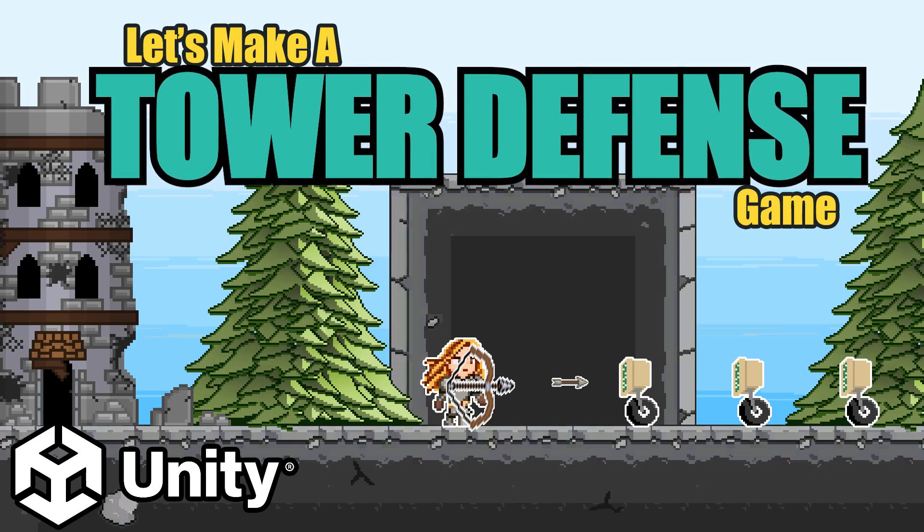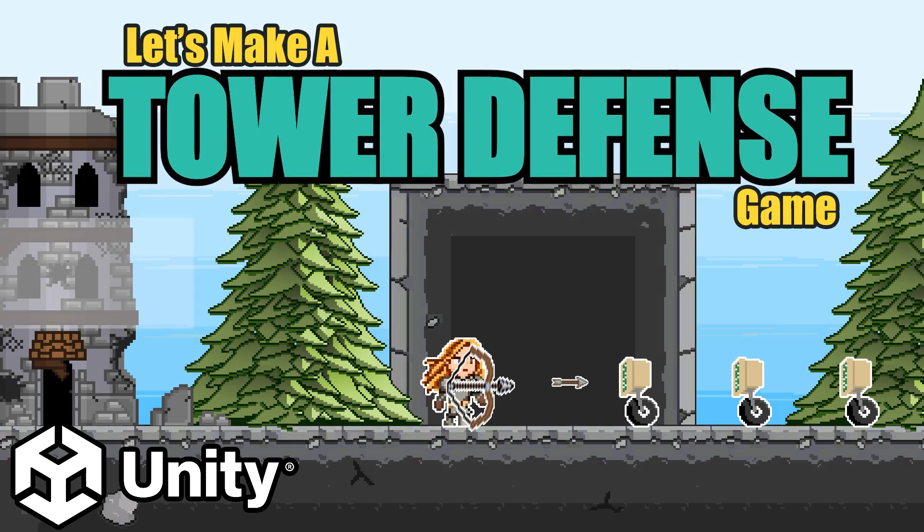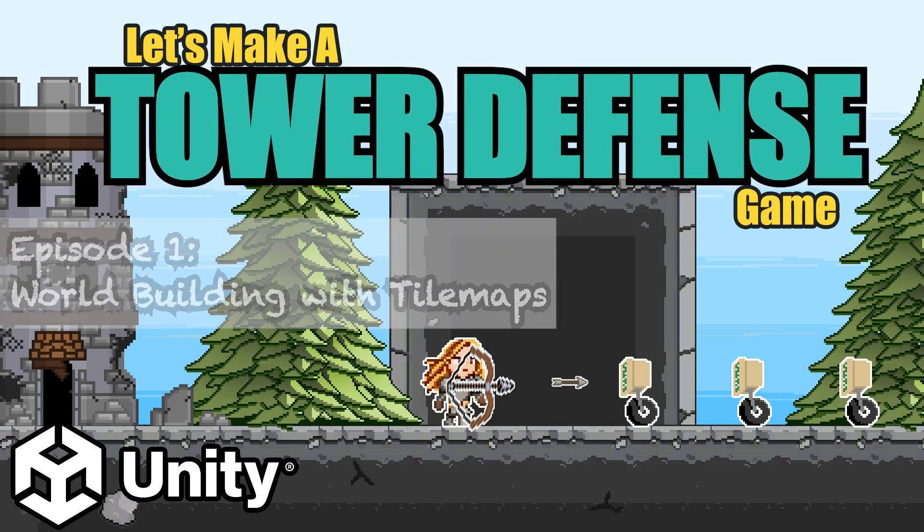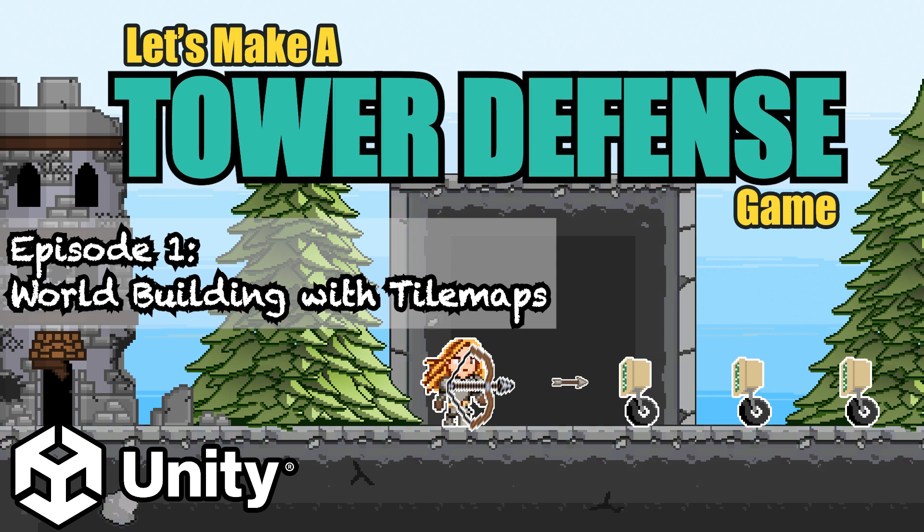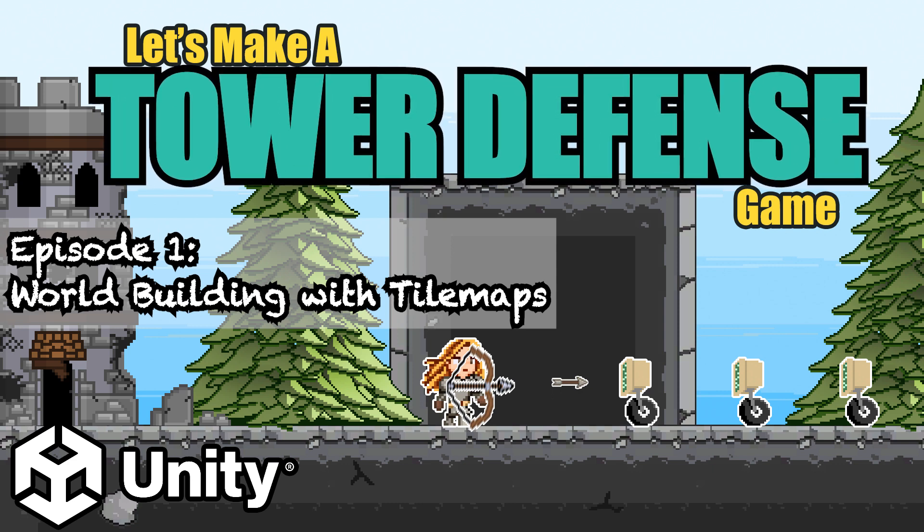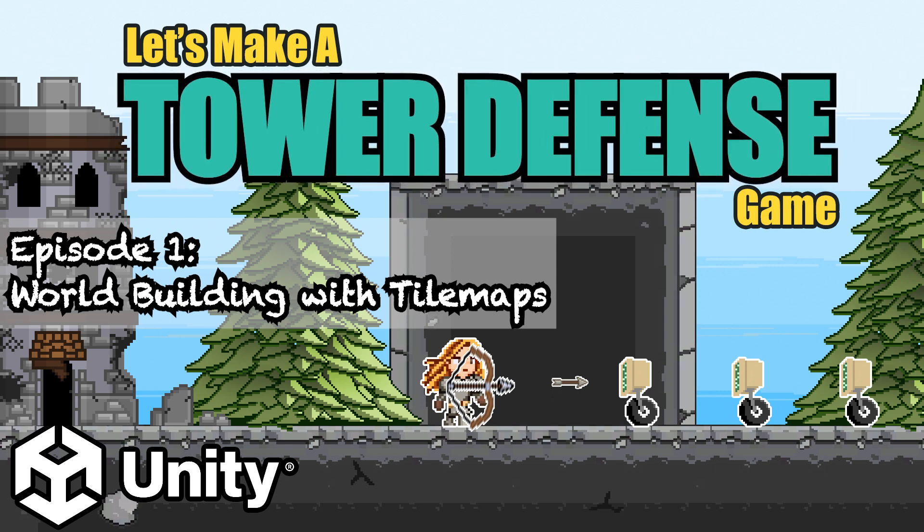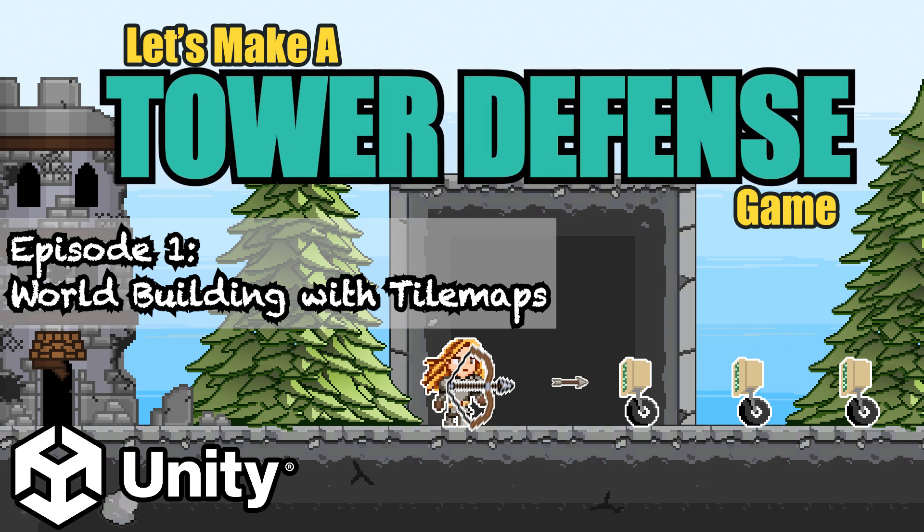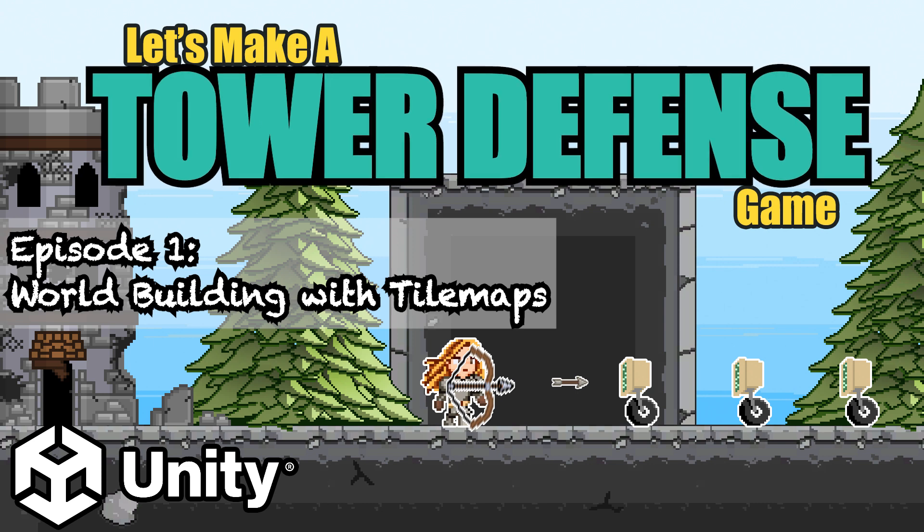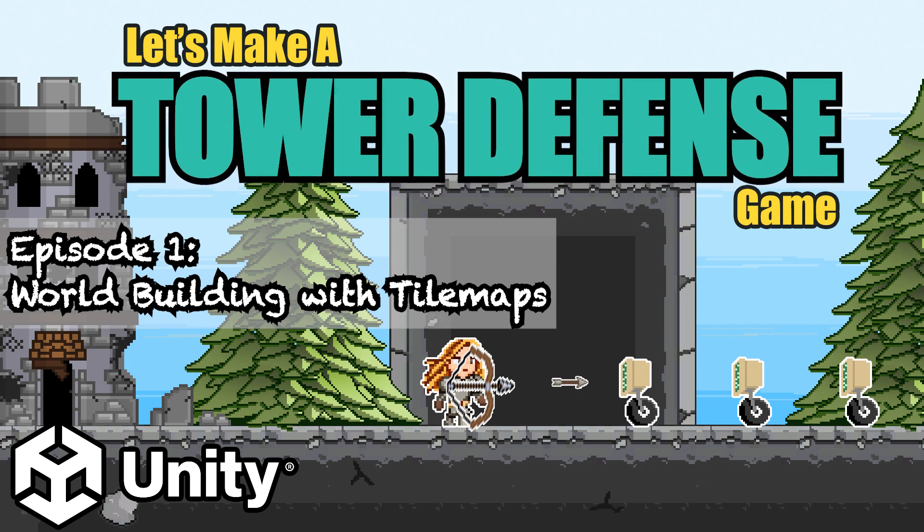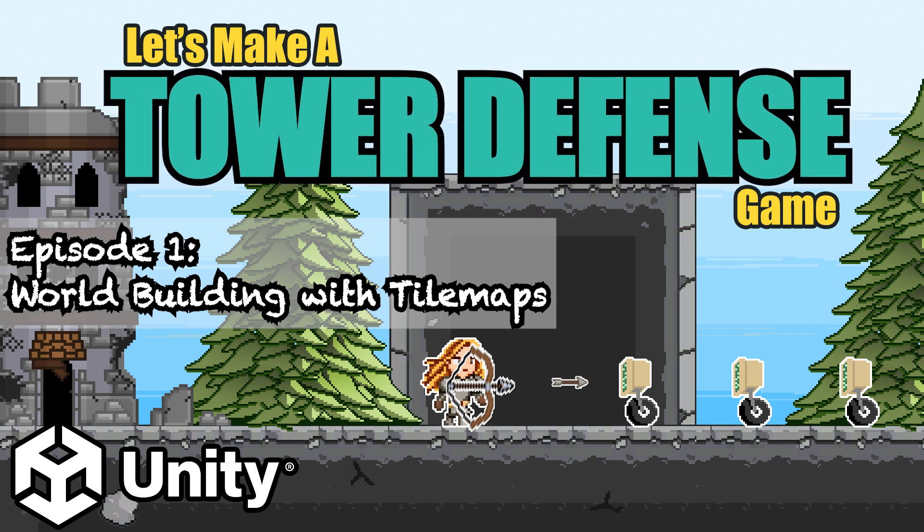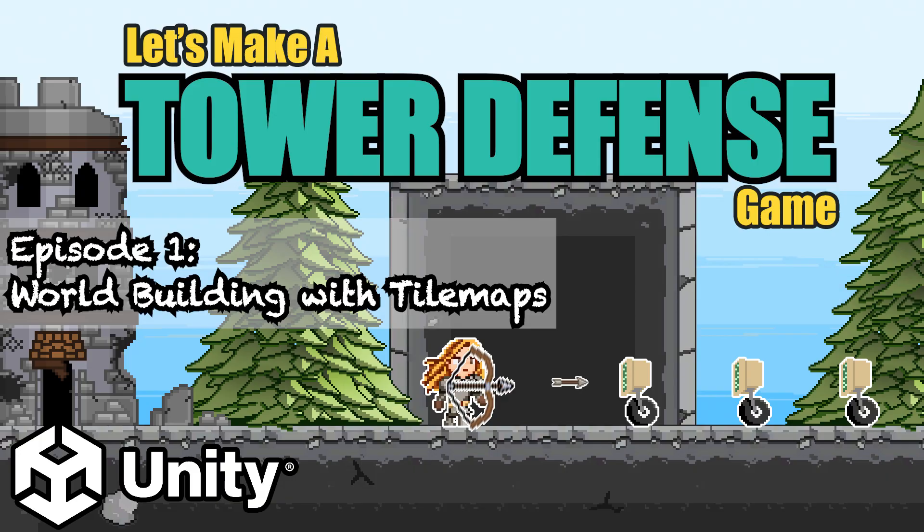Hey everyone, it's Matt here with Night Run Studio and welcome to another Let's Make a Tower Defense game in Unity. In the last video, we got our sprites imported and our project set up. This time around, we're going to get tile maps working so that we can start our world building. Let's get started.